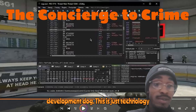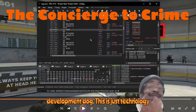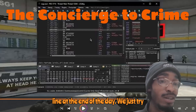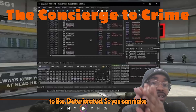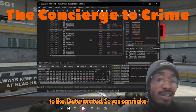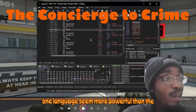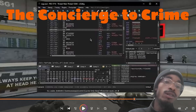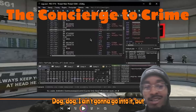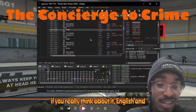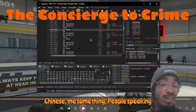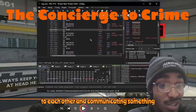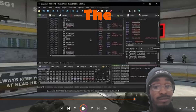I know nothing about game development specifically — this is just technology. Everything passes through the same line at the end of the day. We just try to break it down so one language seems more powerful than another. If you really think about it, English and Chinese are the same thing: people communicating something that could be expressed in one way.